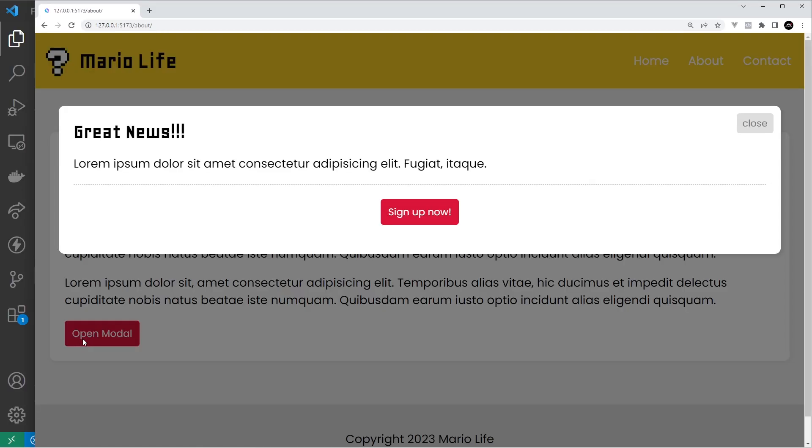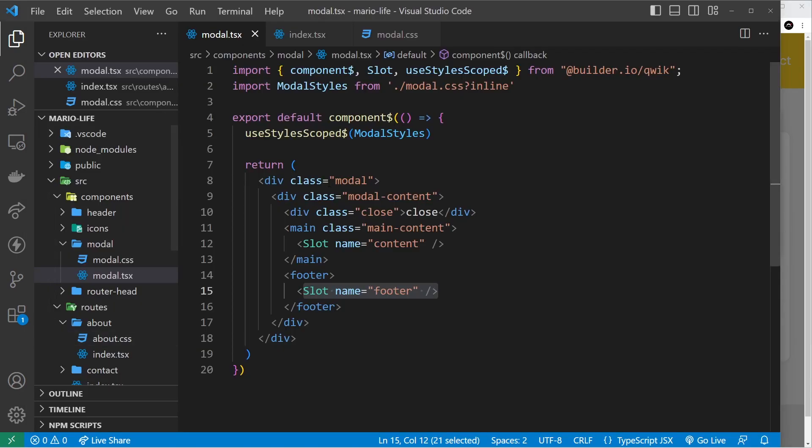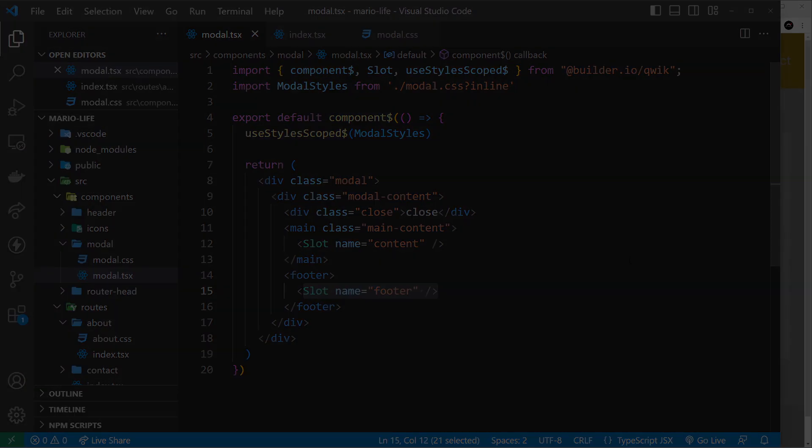So my friends that is slots in a nutshell. In the next lesson we're going to talk about another way to pass data through into a component and that is using props.